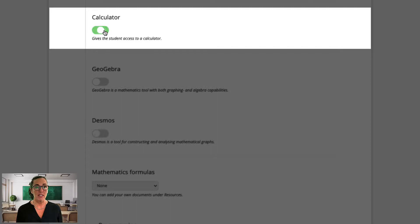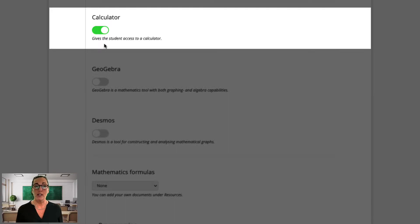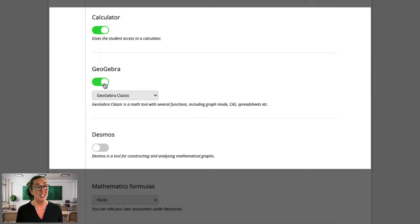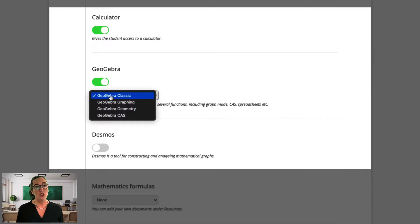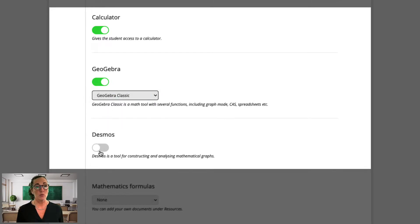Next, I'll activate a calculator, which will then appear in the left-hand menu in the exam window. Note that the calculator is very simple and does not contain all the functions that most handheld calculators do. However, if we also activate the mathematics tools Desmos or GeoGebra, these are extremely capable. GeoGebra has both graphing and algebra capabilities, and Desmos is a tool for constructing and analysing mathematical graphs. Students can write mathematical expressions, and in GeoGebra, LaTeX equations may be written anywhere on the screen. GeoGebra also offers a spreadsheet function.